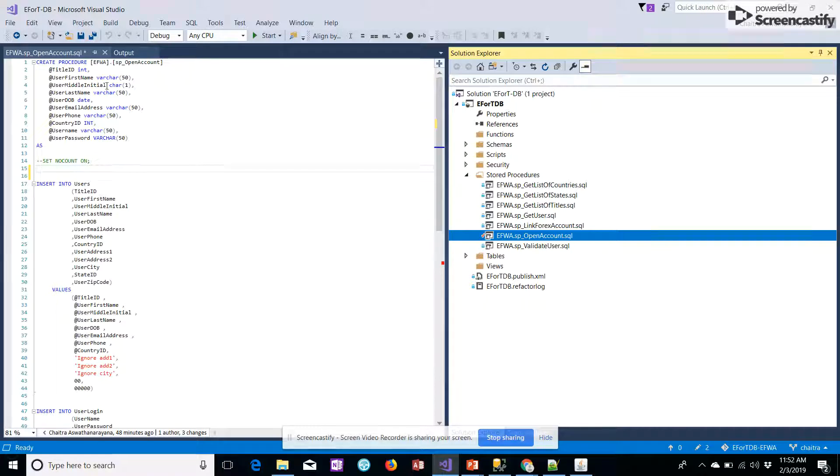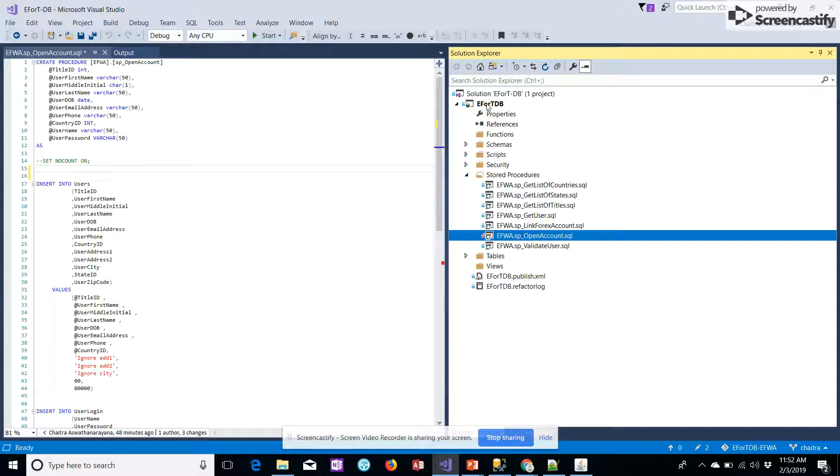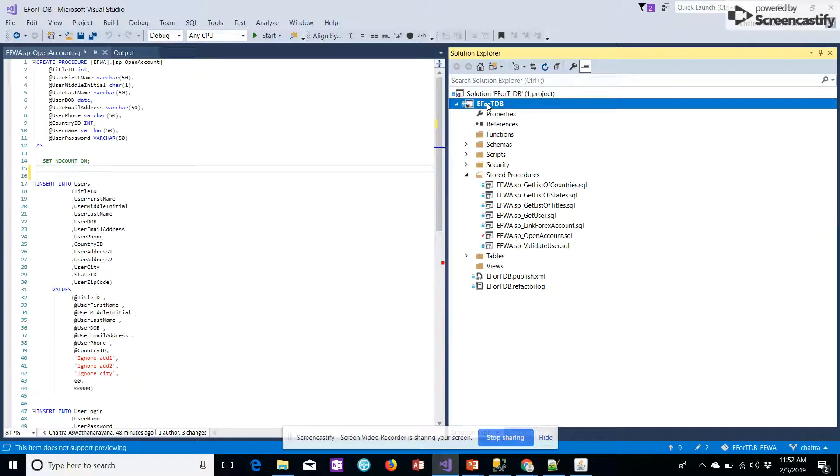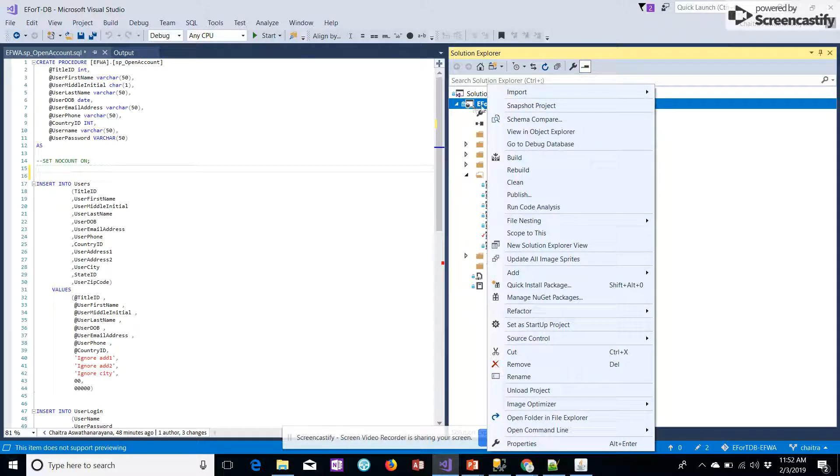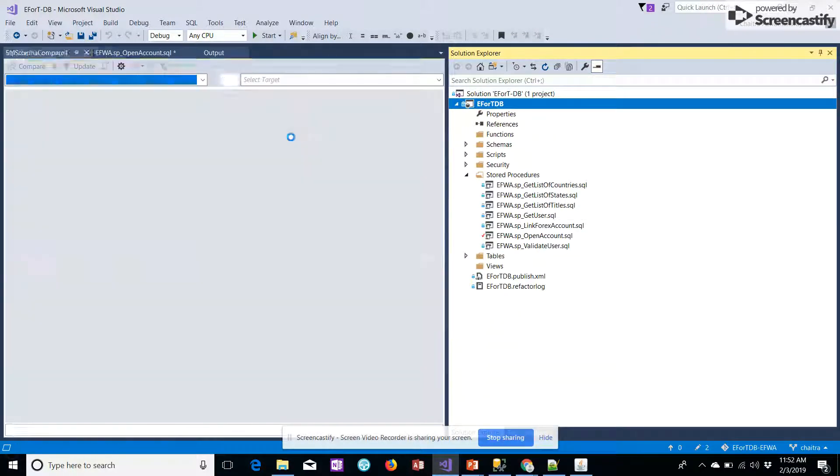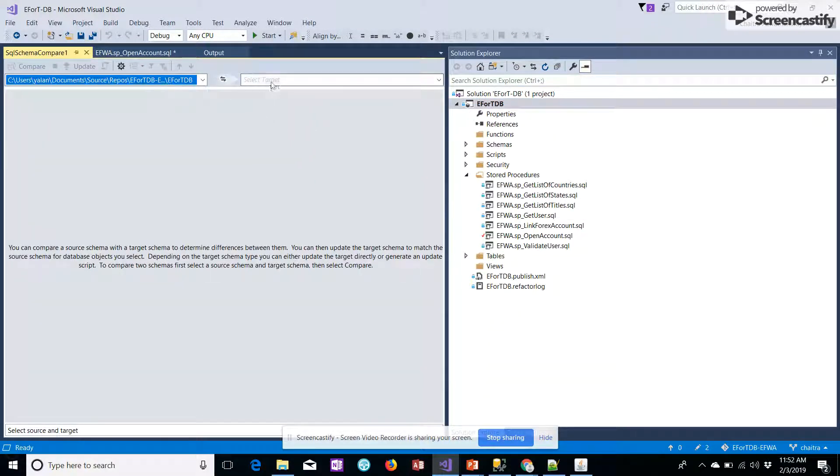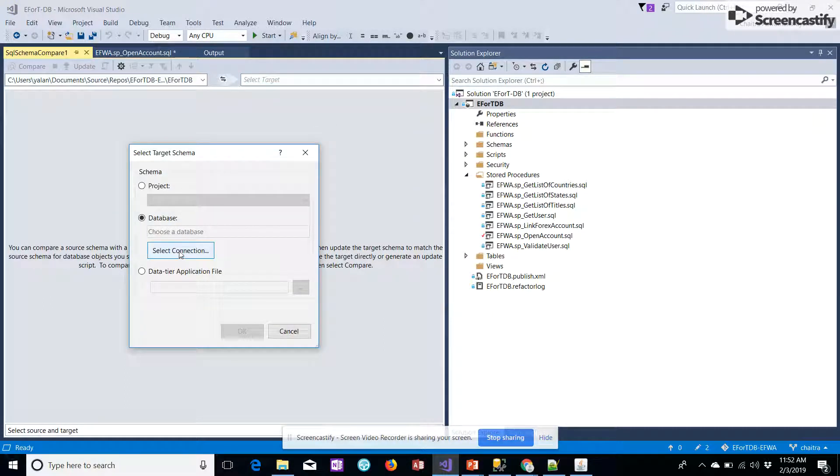Once we've written the stored procedure code on Visual Studio, we should compare and add this to the database. For adding it, we can go to the project and add on schema compare, and we'll be selecting the target database.